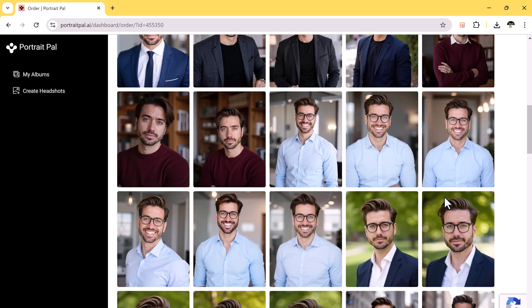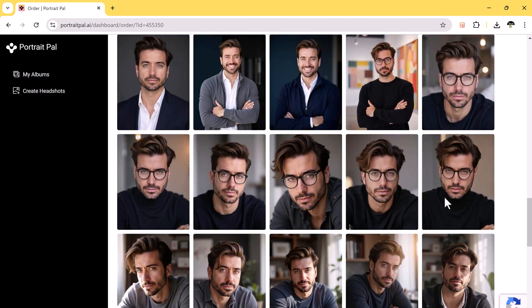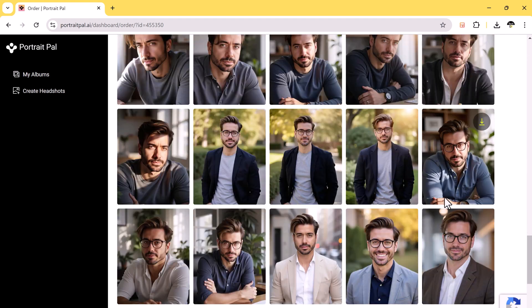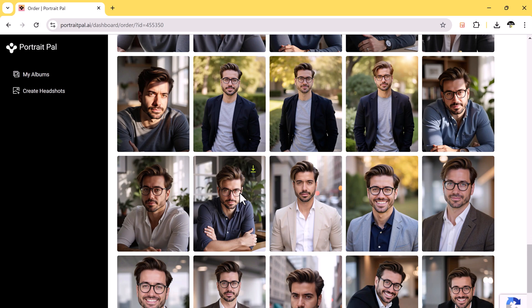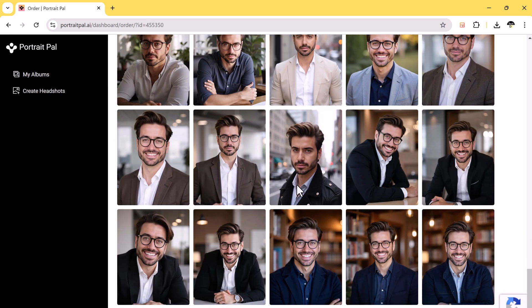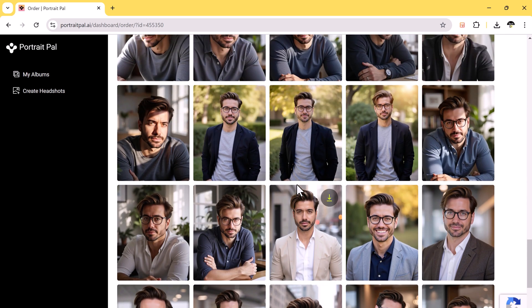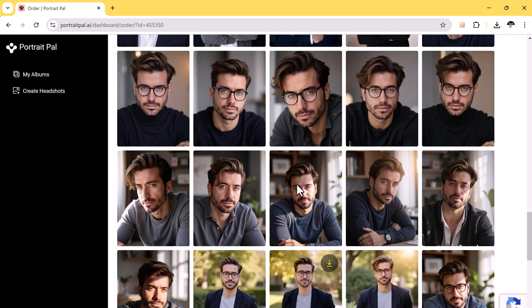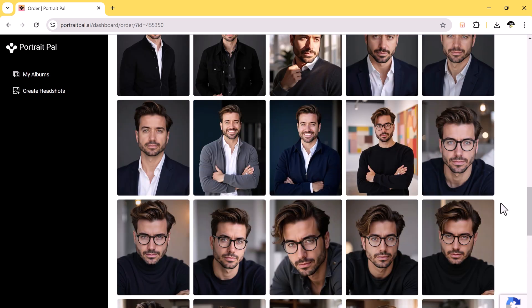And that's how easy it is to create professional-looking headshots with Portrait Pulse. It's a quick, simple process that delivers some truly amazing results. If you're looking to upgrade your profile picture or just want to have some fun with AI, I definitely recommend trying it out.